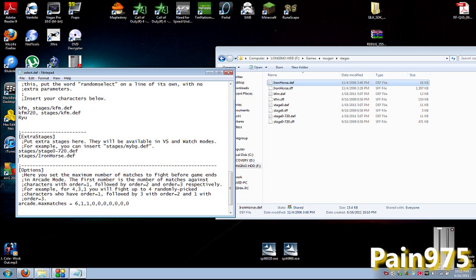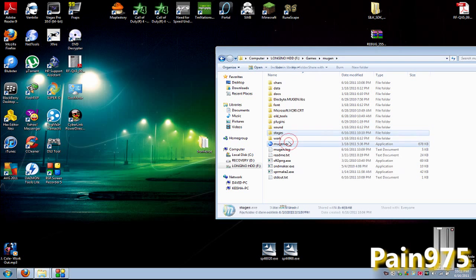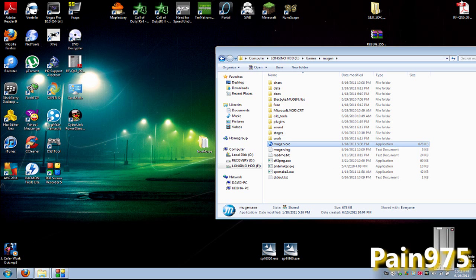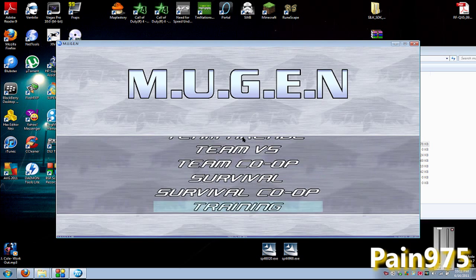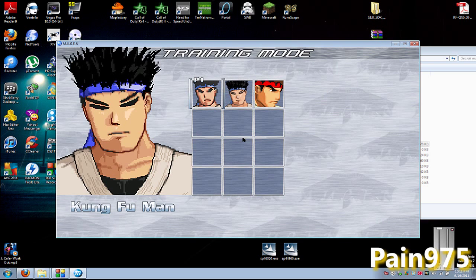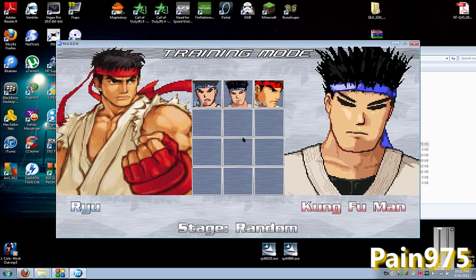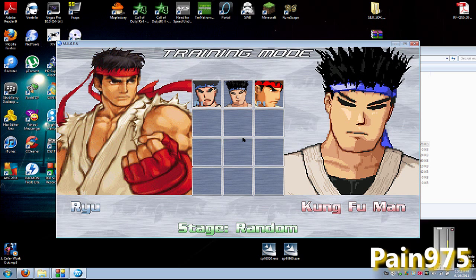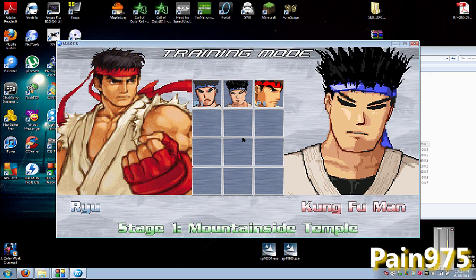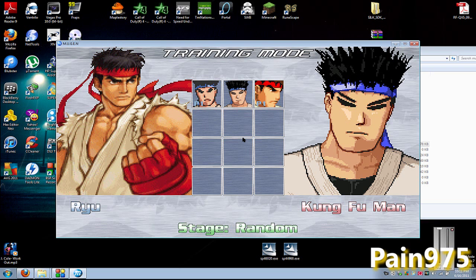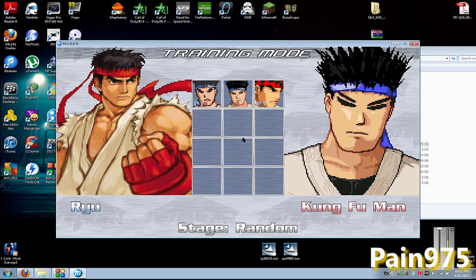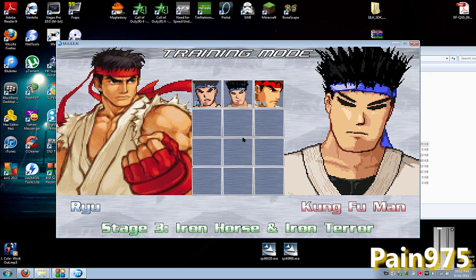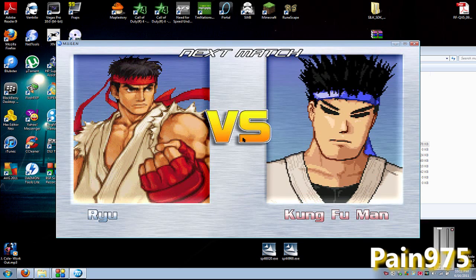So save, close out of that, and open up your Mugen. Let's go into Practice mode. You've got Kung Fu Man. Now there's only two stages to start off with - this one and this one - but now since we've added that other stage, we should have this one, and it should work. And it does.